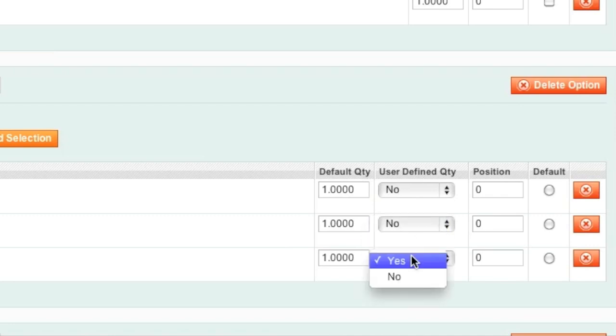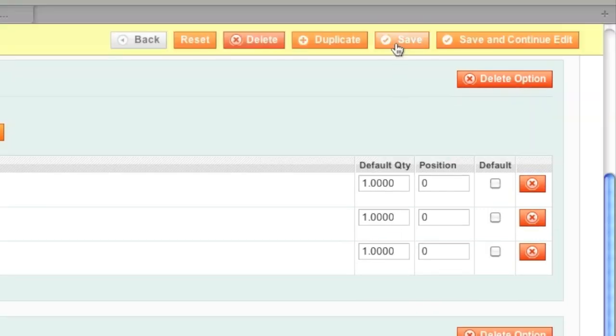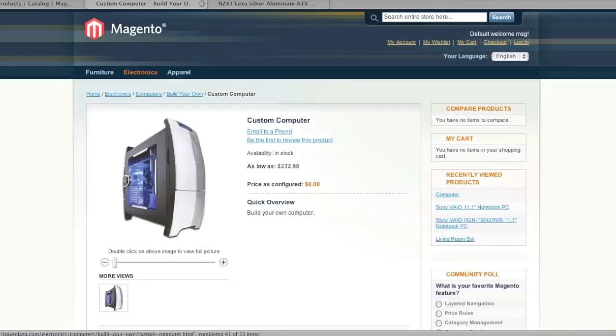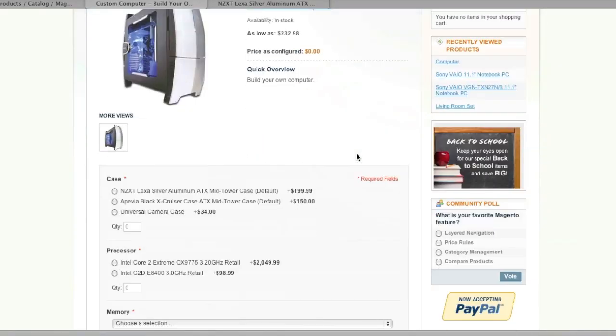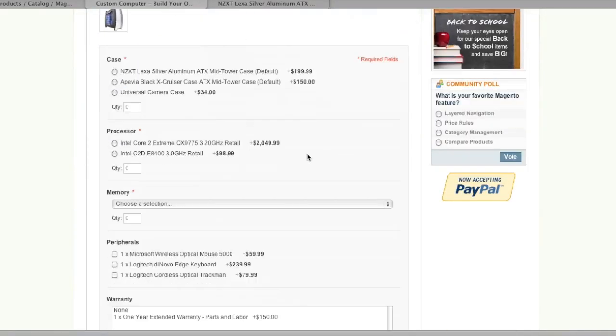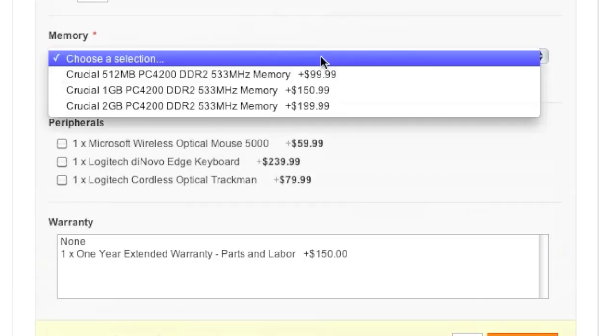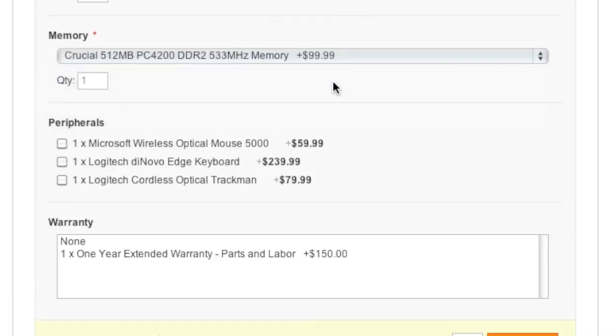And then simply click on Save and now the position has changed and the user can no longer define the quantity.